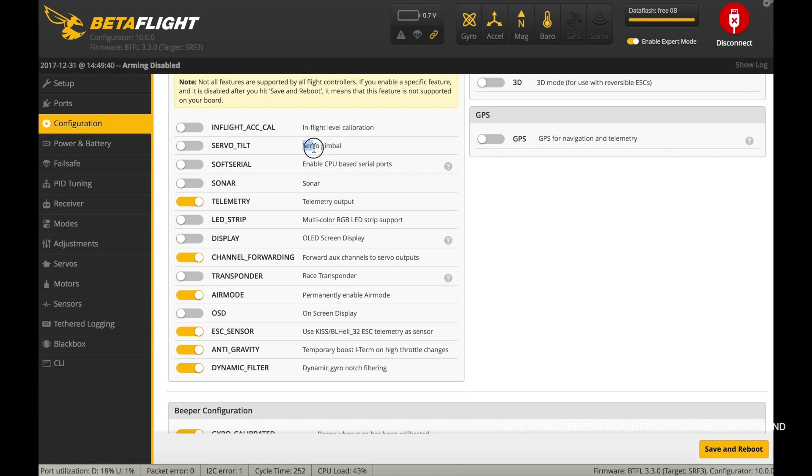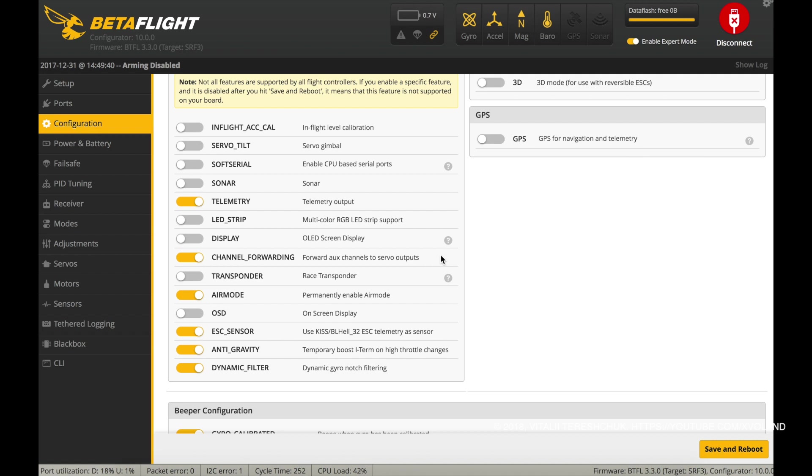Important: You must turn on the checkbox for channel forwarding.